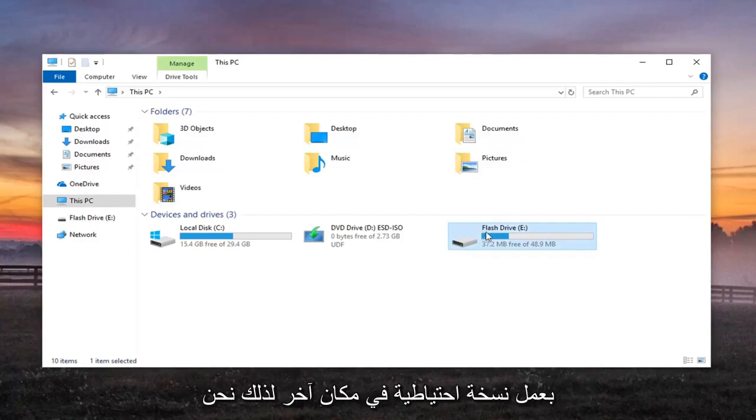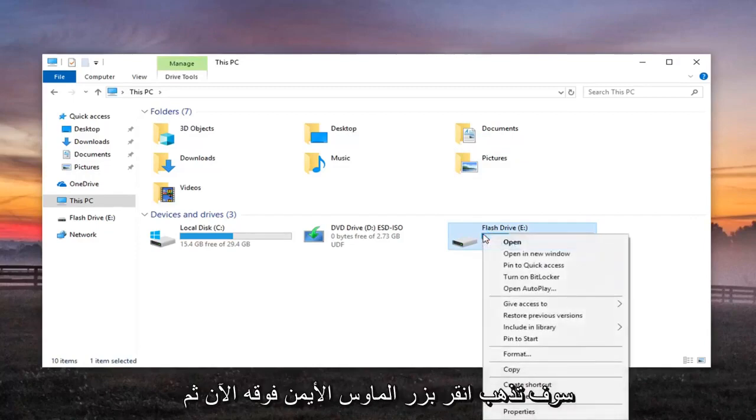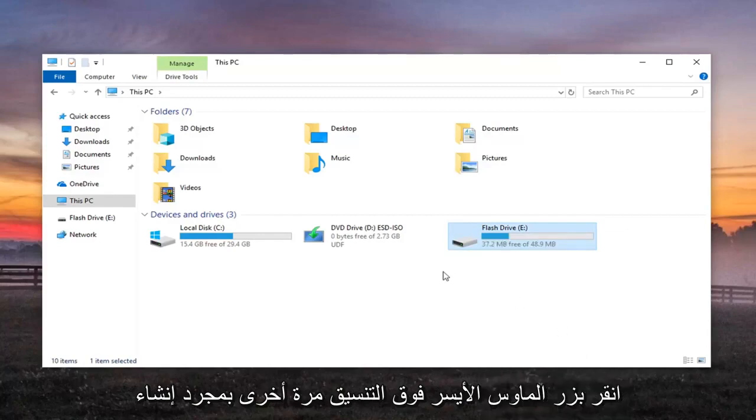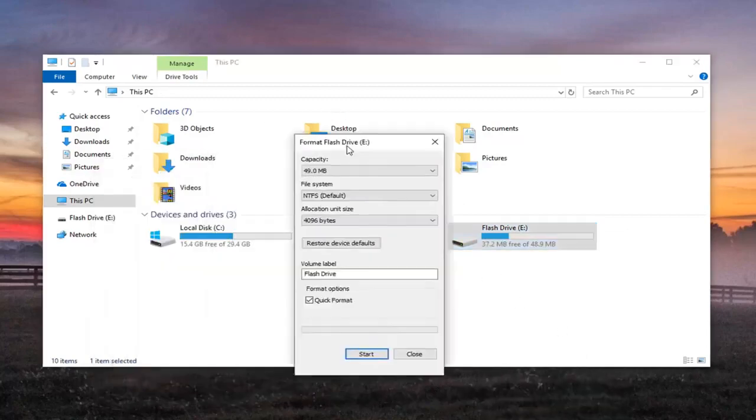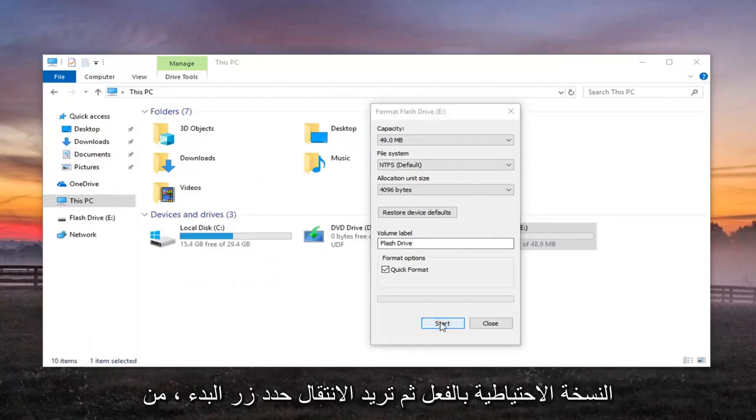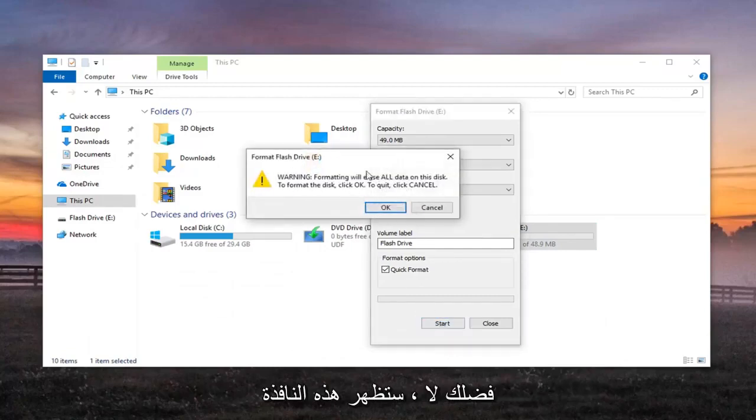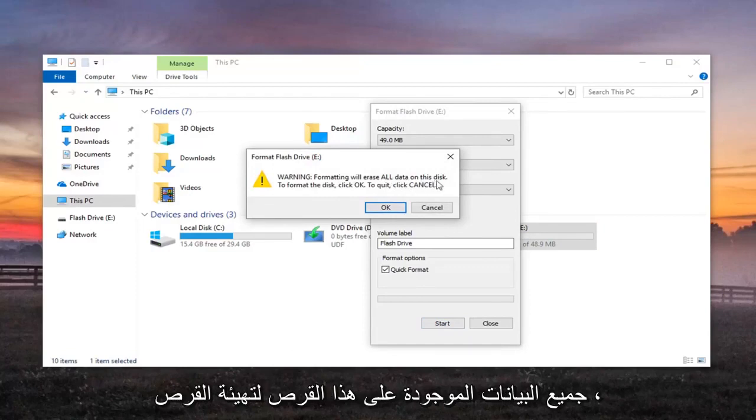So hopefully you've made a backup somewhere else. So we're going to go right click on it now and then left click on Format again once you've already made your backup. And then you want to go select the Start button. Please know you're going to get this little pop up here again. Formatting will erase all data on this disk. To format the disk, click OK.